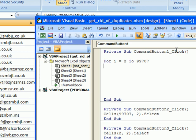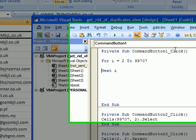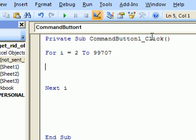And next i. It will repeat tasks which we will stick in a minute inside this function for 99,707 times.